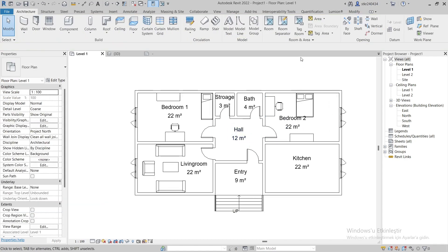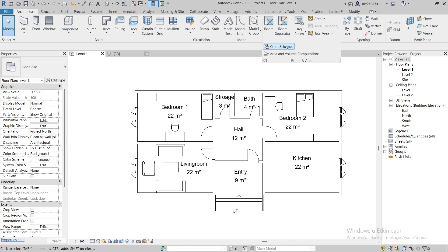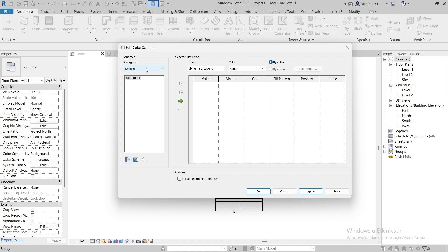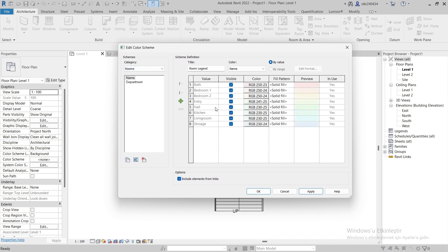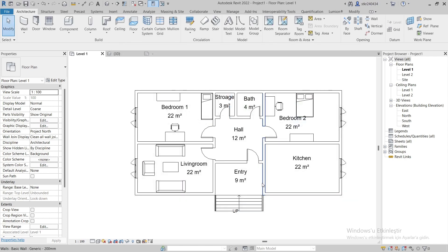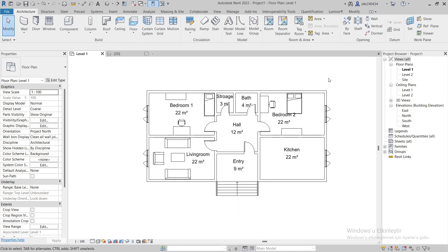Now we will use the Room Schedule command to express the areas with colors. We navigate to Color Schemes and select Rooms. Let's make it visible now.